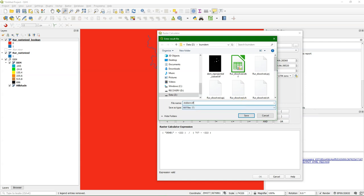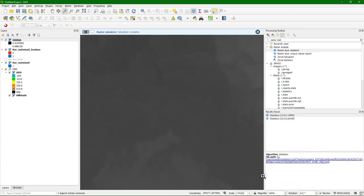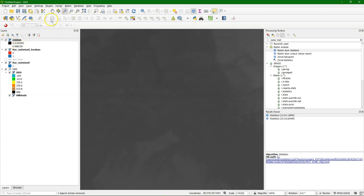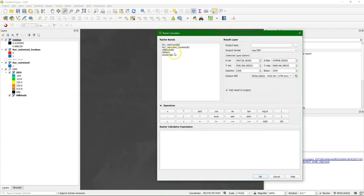And we save it. Let's call it STDDEM.TIFF. We do OK. And there's our standardized digital elevation model with values between 0 and 1. Now we have the standardized DEM. We can burn the river in it.